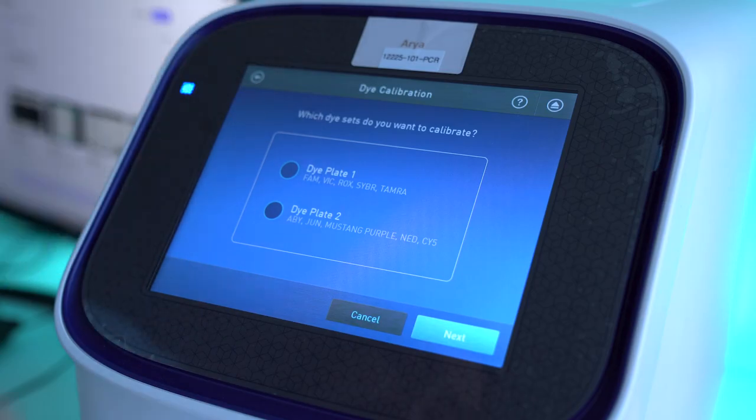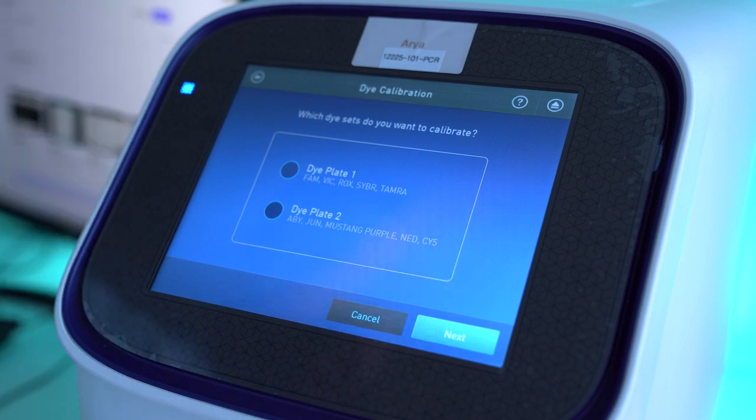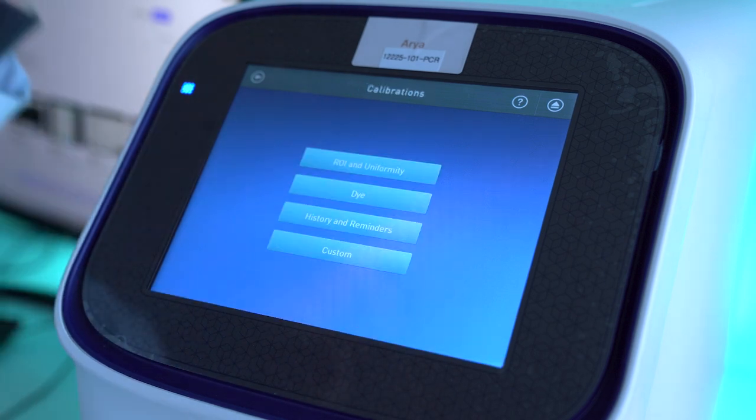You would select the plate, hit Next, put in your plates, and then the machine will automatically calibrate.